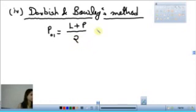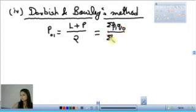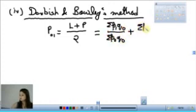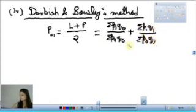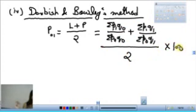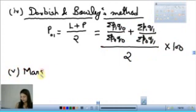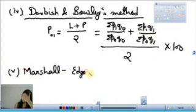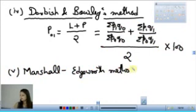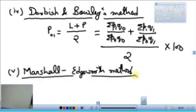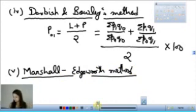Marshall-Edgeworth formula भी है। इन्होंने Laspeyre's और Paasche's के numerator terms को अलग add किया और denominator terms को अलग add किया। यह Dorbish-Bowley से थोड़ा different है - Dorbish ने mean निकाला लेकिन Marshall-Edgeworth ने अलग-अलग add करके एक combined fraction बनाया। Less प्राइस-पाश्चे याद करो, फिर Fisher's GM निकाल दो, Dorbish mean निकाल दो।